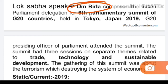G20 के संसद पीठासीन अधिकारियों के शिखर सम्मेलन में भारतीय संसद के प्रतिनिधि मंडल का नेतृत्व ओम बिरला ने किया। शिखर सम्मेलन में व्यापार, प्रद्योगिकी और सतत विकास से संबंधित अलग-अलग विषयों पर तीन सत्र आयोजित किए गए। इस शिखर सम्मेलन का आयोजन आतंकवाद से संबंधित था, जो अर्थव्यवस्था की प्रणाली को नष्ट कर रहा है।